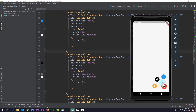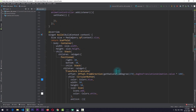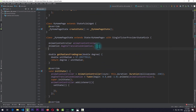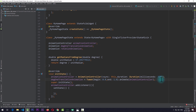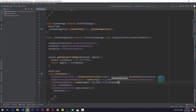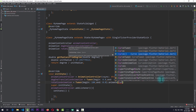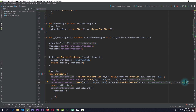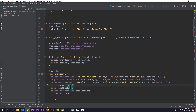The animation looks a bit dull, so we also need to change the scale and rotation of the buttons. For the rotation, I'll create a new animation called rotationAnimation, initializing it with a Tween from 180.0 to 0.0. I'll animate this tween using a CurvedAnimation with the animation controller as parent and Curves.easeOut as the curve.